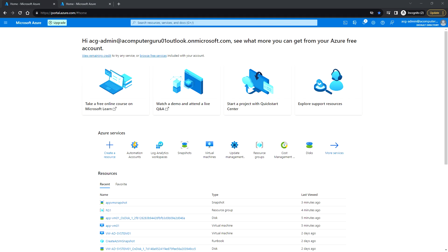Hello everyone, welcome back. In this video we'll see how to create and configure automation accounts and log analytics workspaces. We will be using this for some automation purposes and patching Azure VMs and non-Azure VMs.